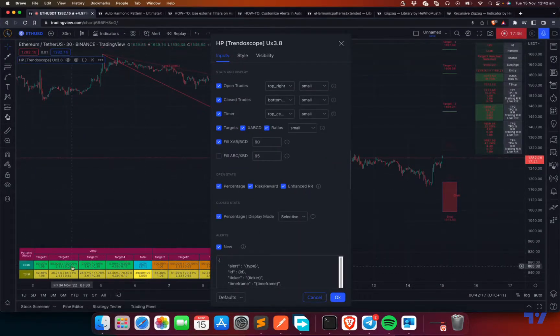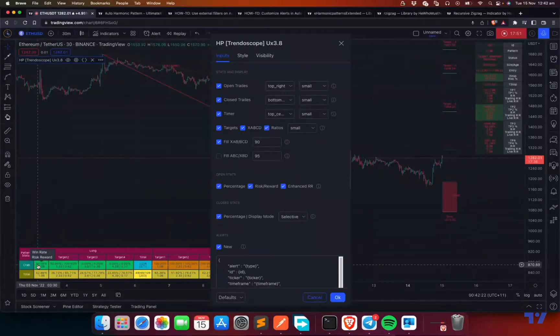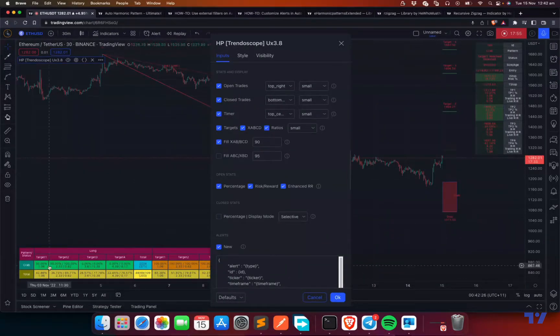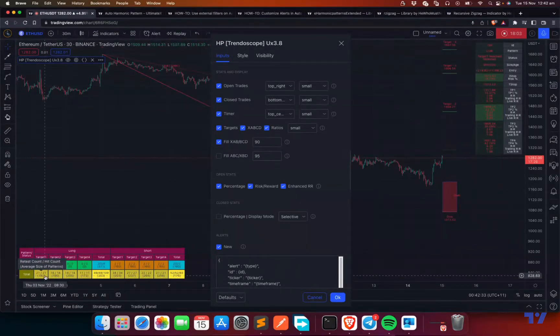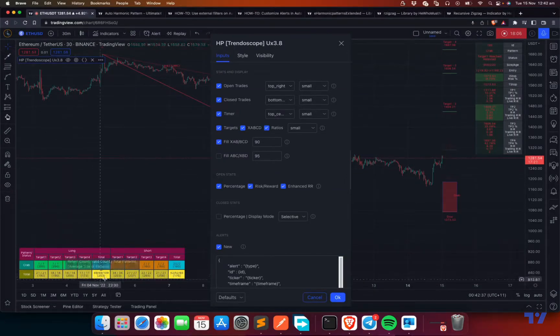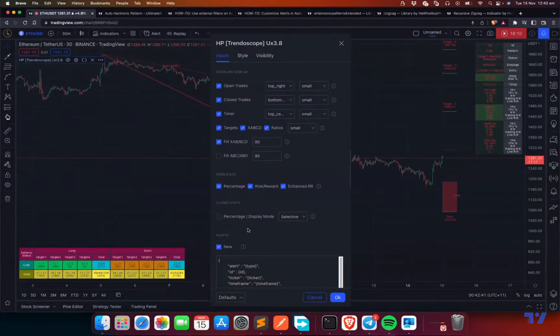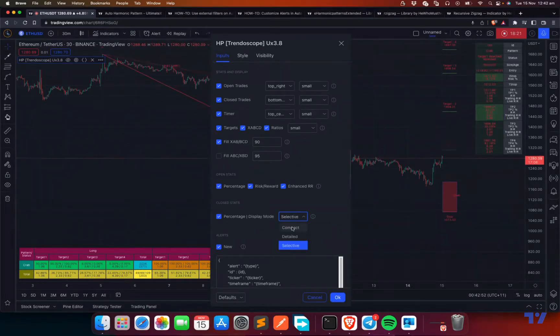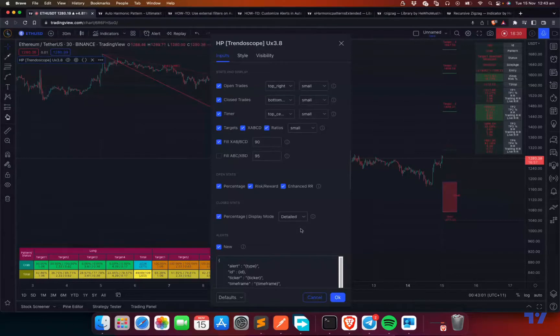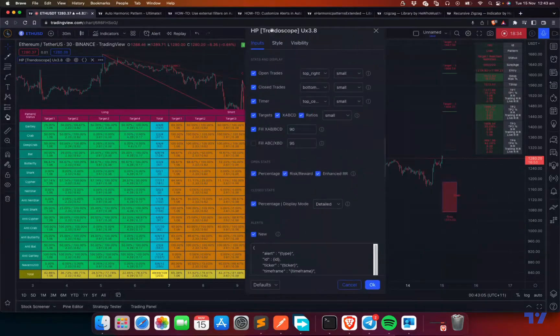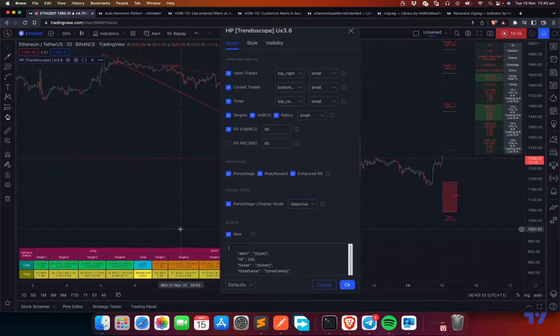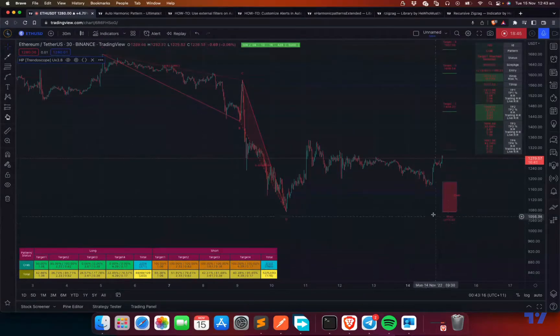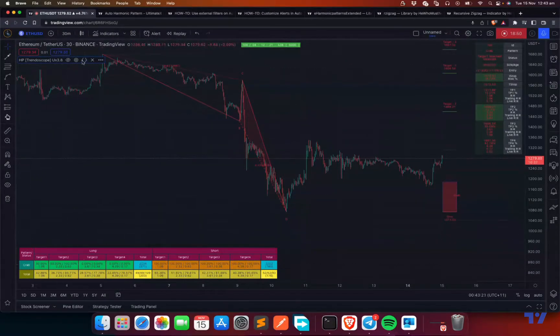Going to the closed trades, again, these trade statistics, they can be percentage based or it can be number based. So if you unselect percentage based, you'll get absolute numbers on how many patterns hit target one, two, three, four, etc. So you can use this if you are more comfortable with numbers rather than percentage. And this one, the display mode is three types. One is compact, means it will only show the total. It will not show individual patterns. Detailed means it will show all the individual patterns, which may take up a lot of space and it may come in the way of the chart. So do not select that generally. And selective means it will show the total pattern count and also the count for the stats for patterns which are open. So I prefer to keep the default option, which is selective.